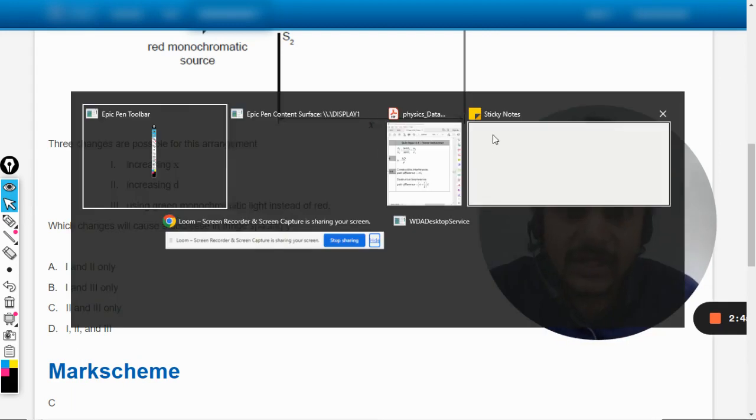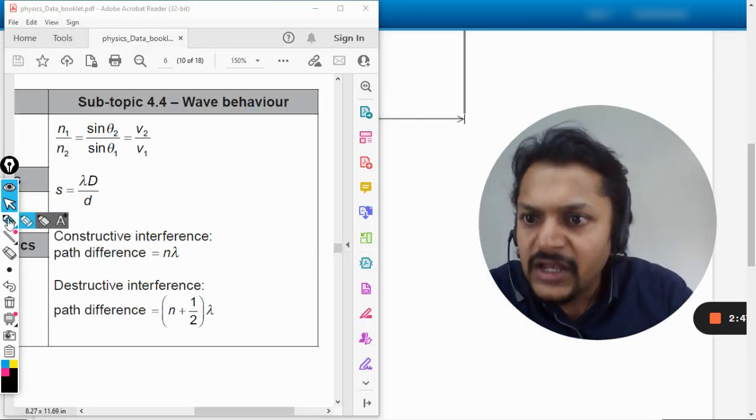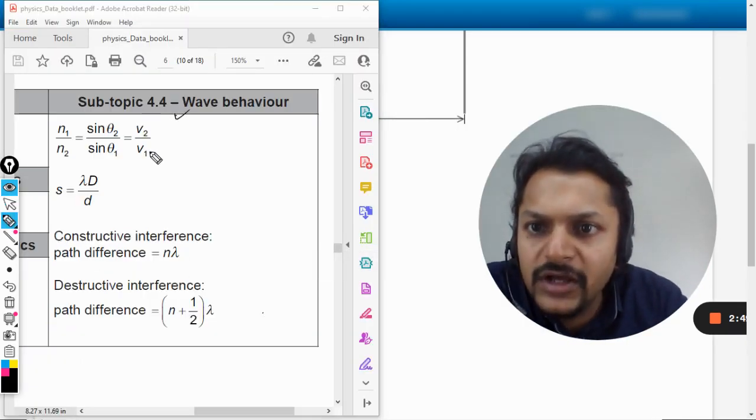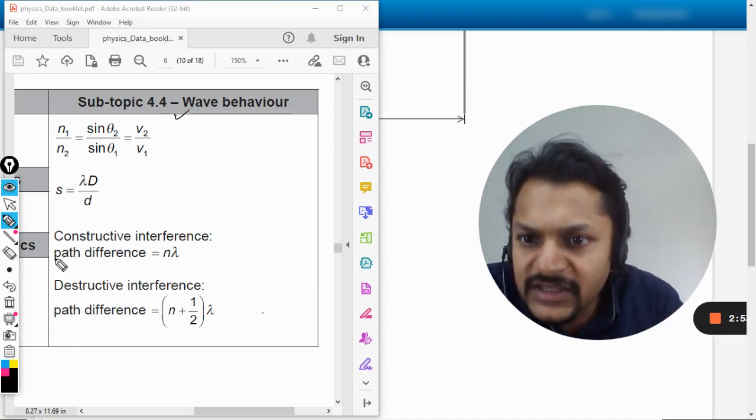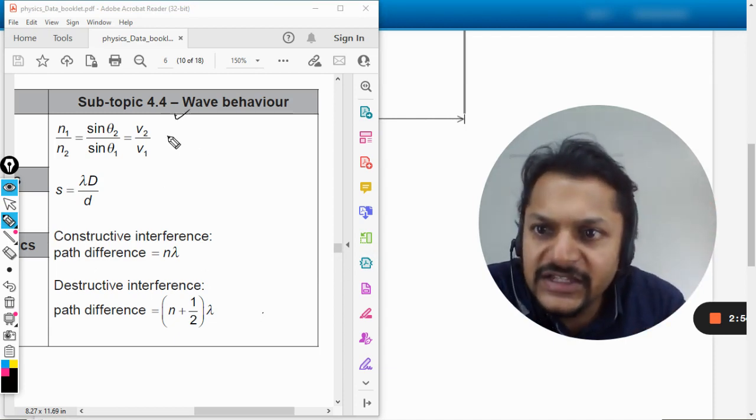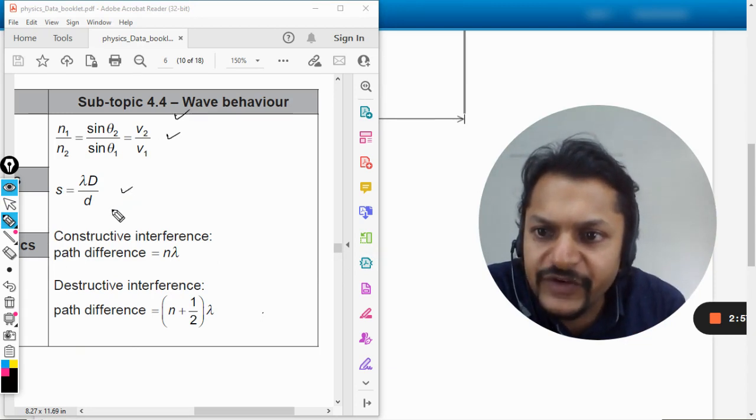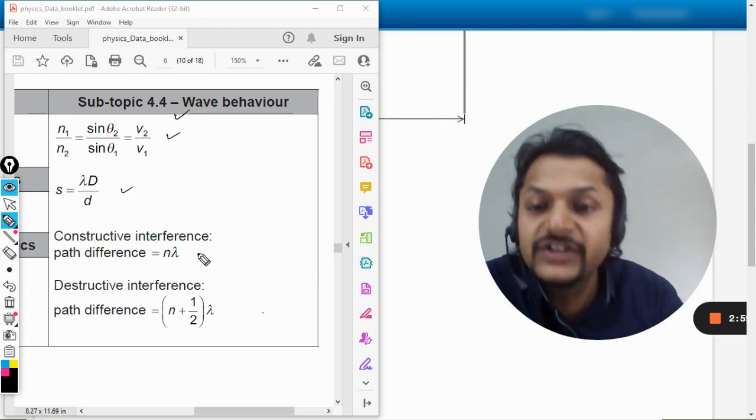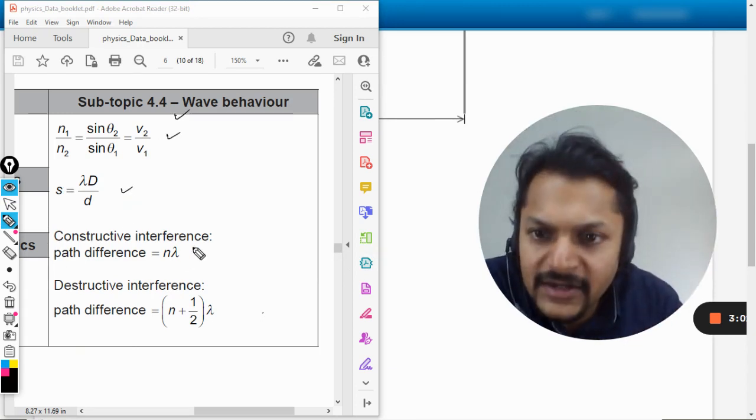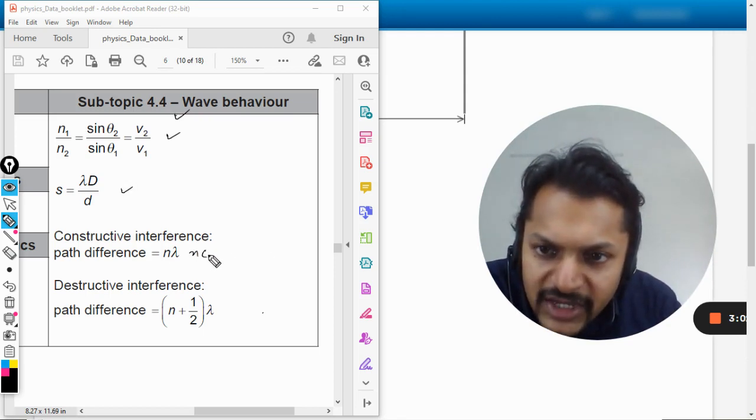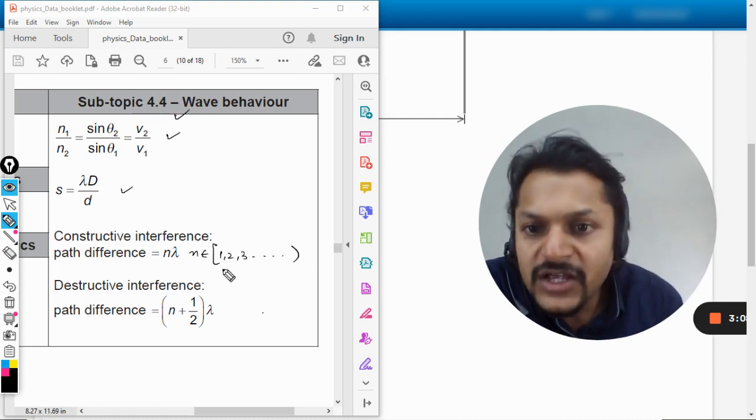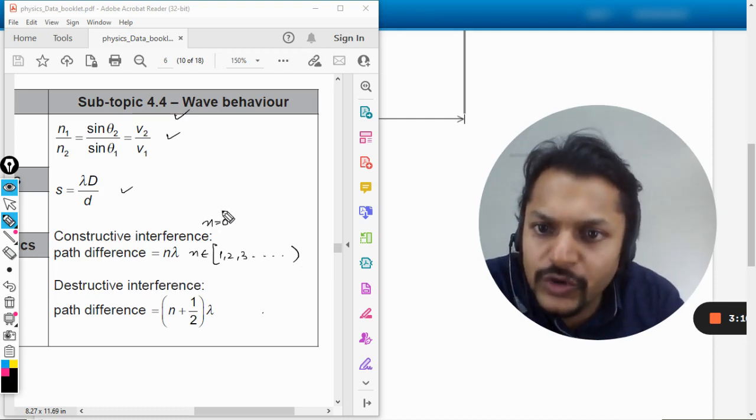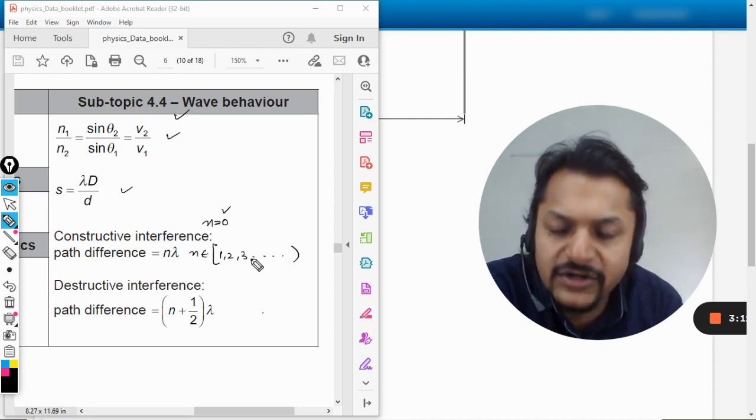My dear students, in this question I would like to tell you one more thing. In this data booklet for 4.4 they have given these formulas for interference: this is for Snell's law, this is for fringe spacing, this is for constructive interference. But they have not given the values of n. So n here is a natural number that starts from 1, 2, 3, 4 and it goes like this. And n is also equal to 0, but it is not written here.